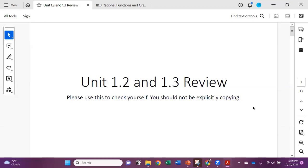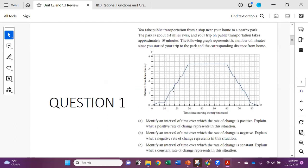Hello. So this is your Unit 1.2 and 1.3 review. Please use this to check yourself — you should not be explicitly copying, but checking yourself.